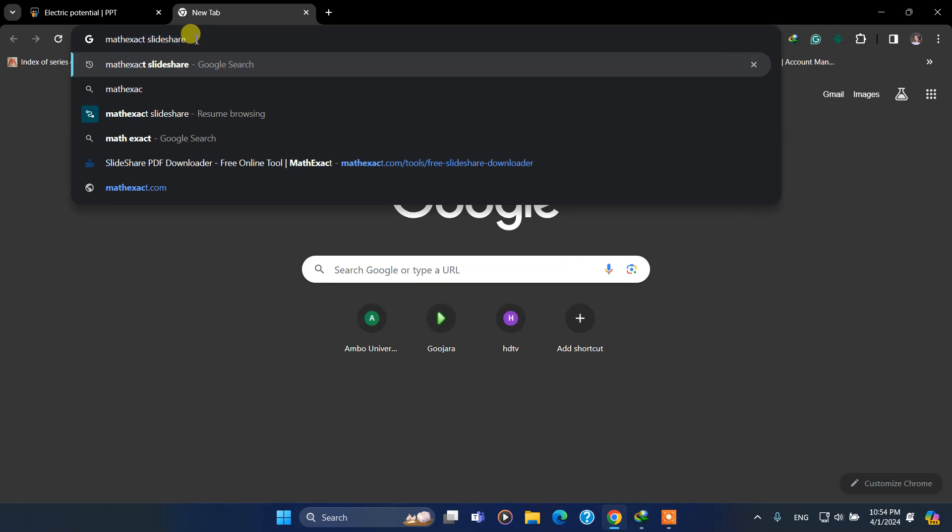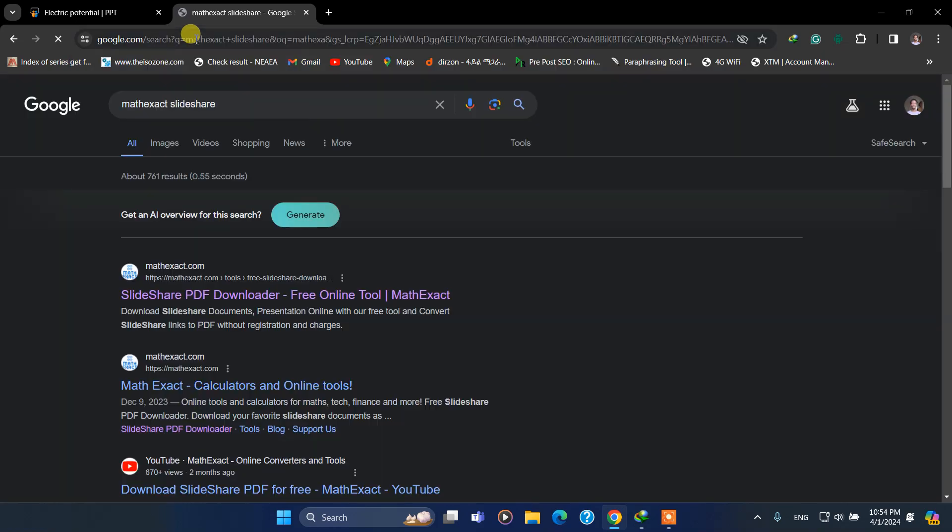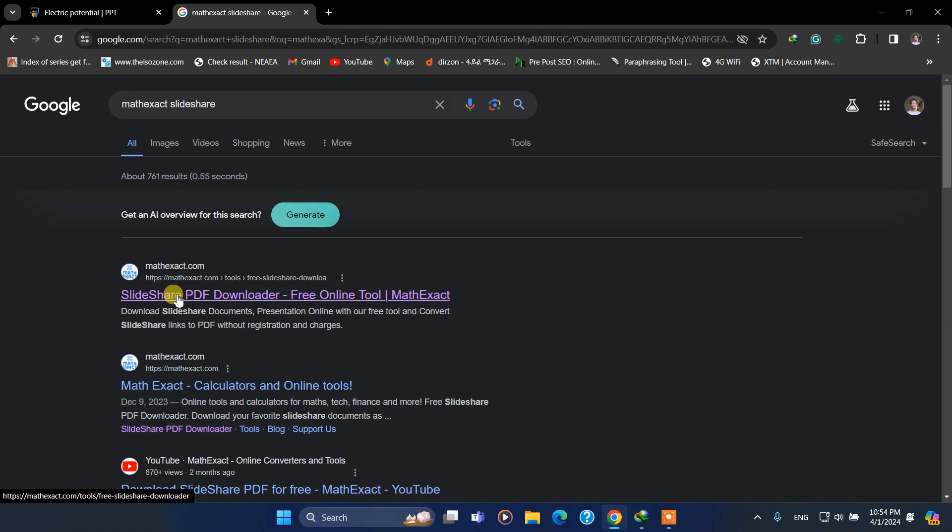On Google and hit enter. It will show you this one, and click on the first link.